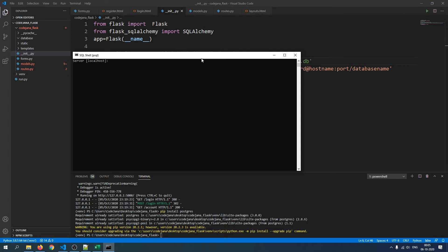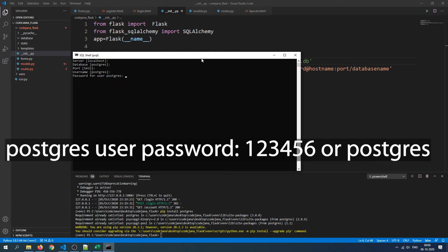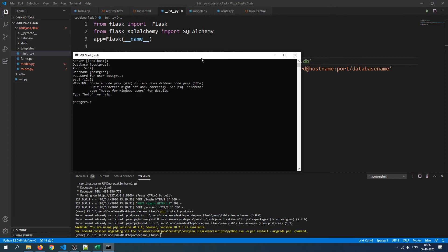The psql shell will ask for a server — mine is just localhost, so just press Enter. By default you can access the postgres database; the default port is 5432, so press Enter again. For the username, if you don't have a user created, use the default postgres user. The password for this user is 123456. Press Enter and we have successfully logged in as the postgres user.